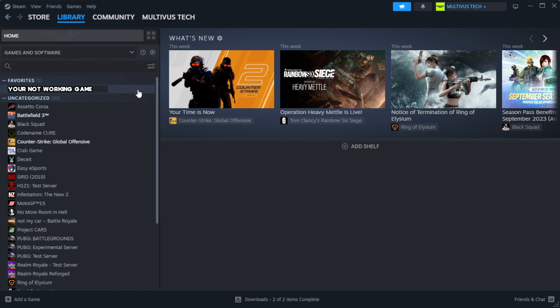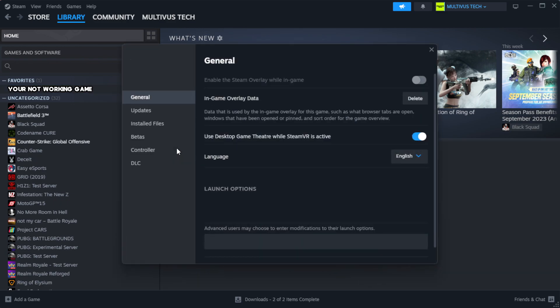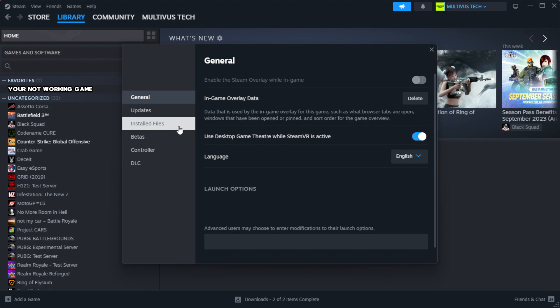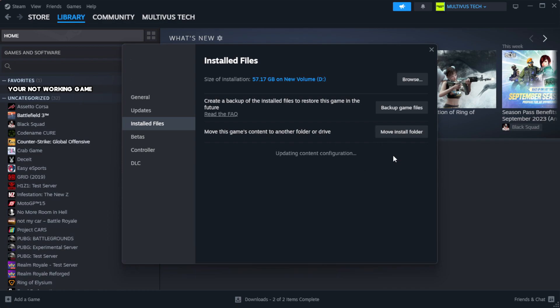Right click your non-working game and click properties. Click local files. Click verify integrity of game files.